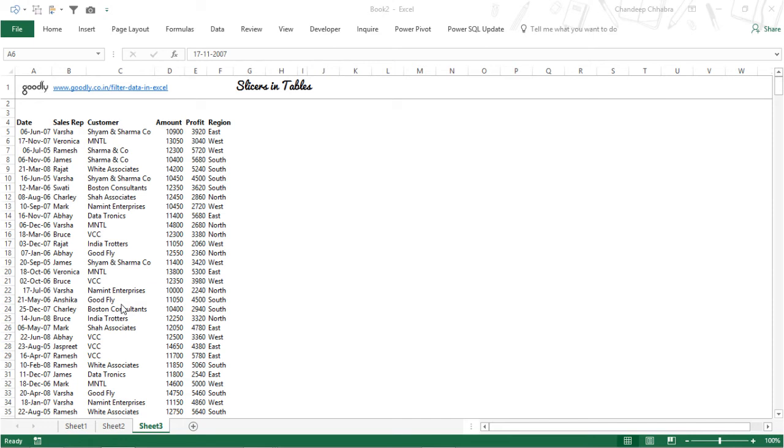Hi, I'm here with Chandee once again and we are in the final video, the three-part video that we've been discussing and where I am showing you three awesome hacks to apply filters to your data.